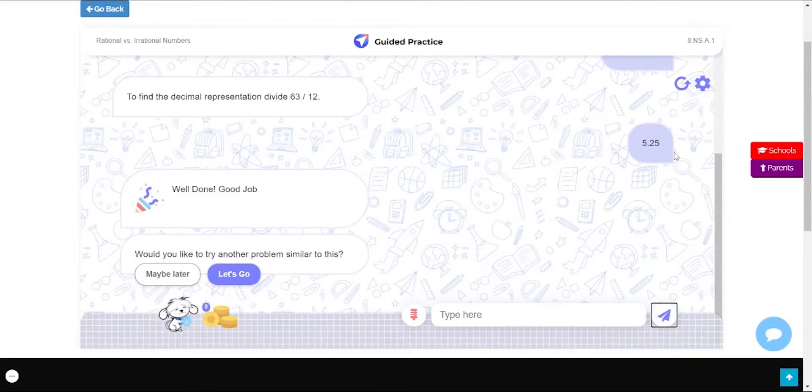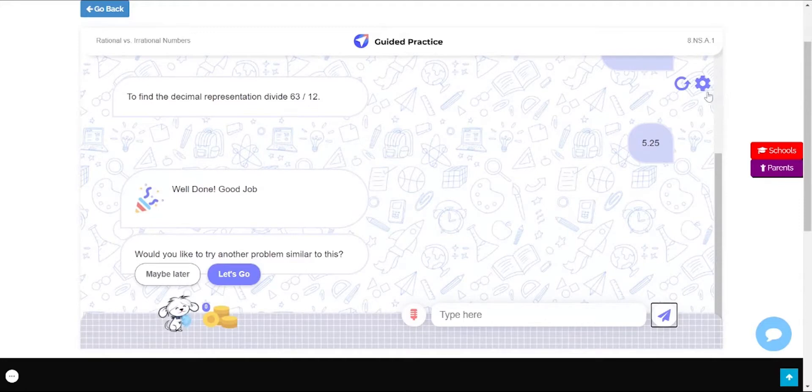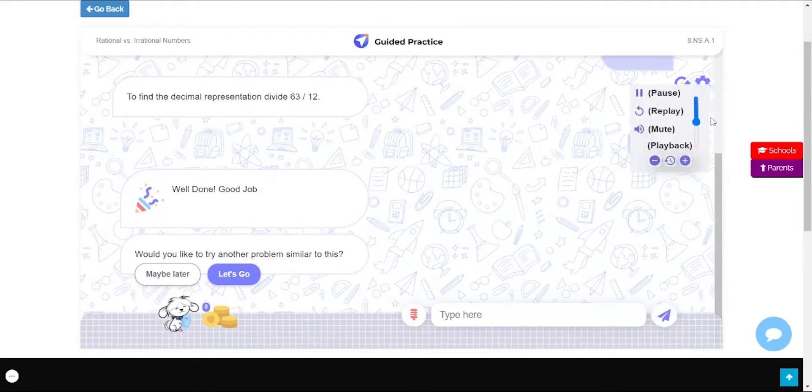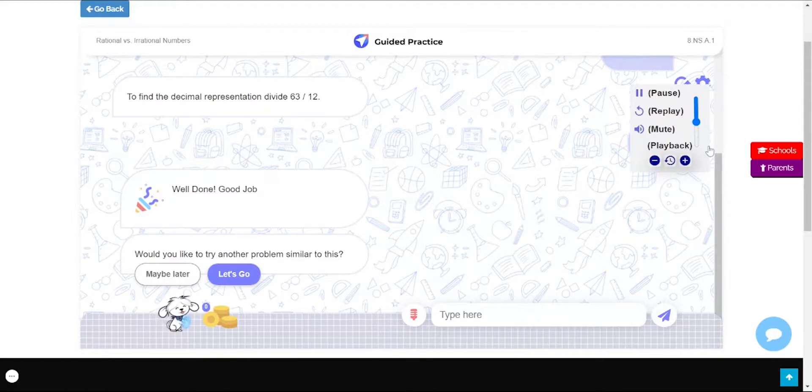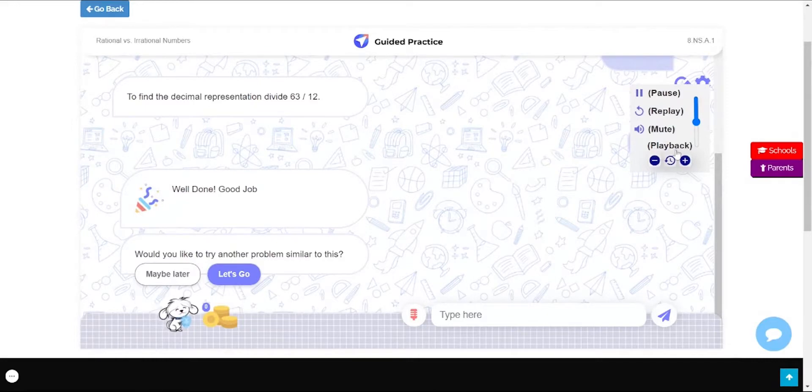What's more, at the top right you have this settings icon, which you can use to give access to the volume control slider for Lumos assistant's voice. With these other buttons you can hit pause, replay, mute, and even control the playback speed of the audio narration.